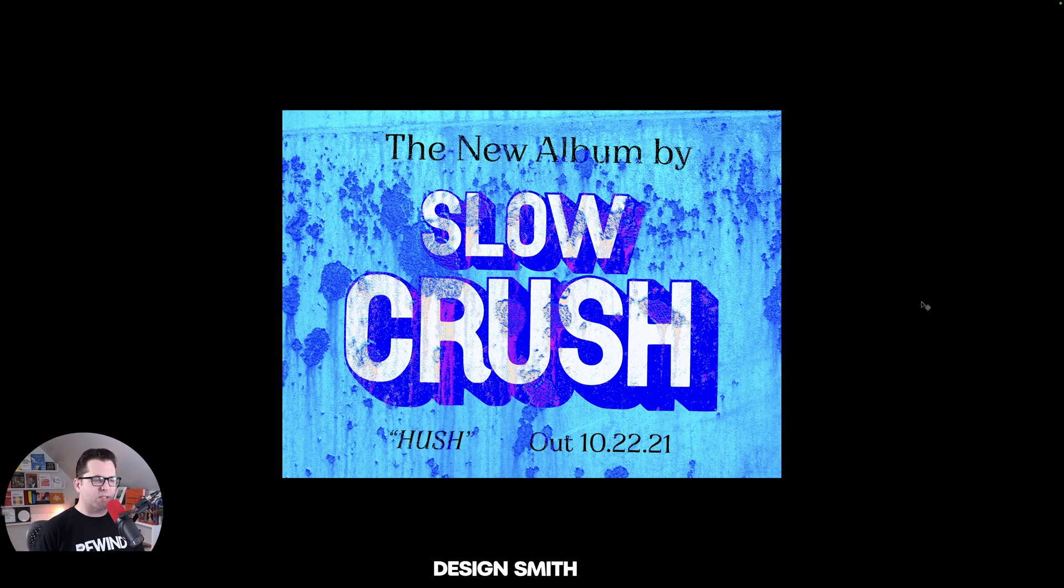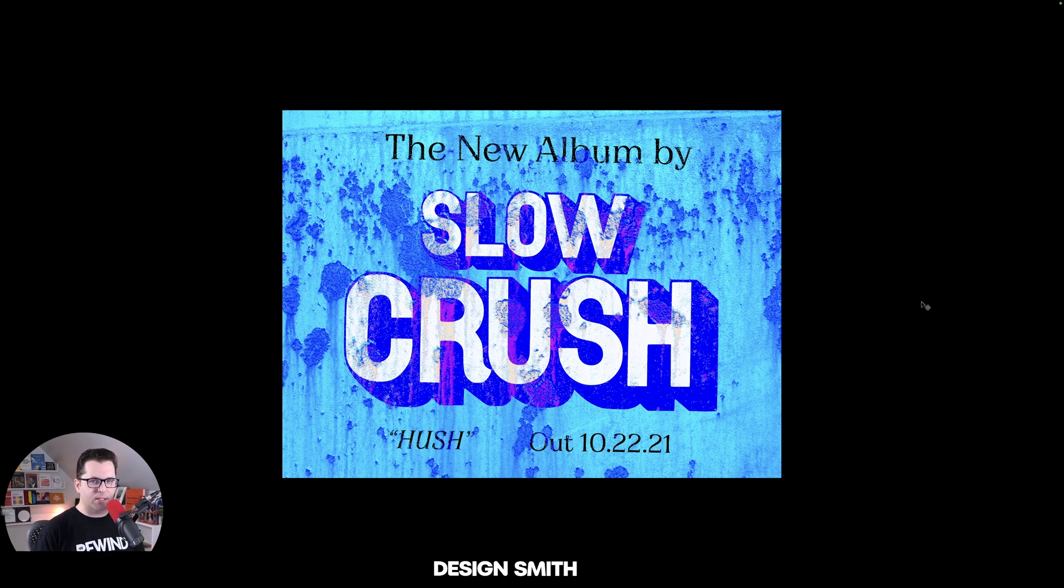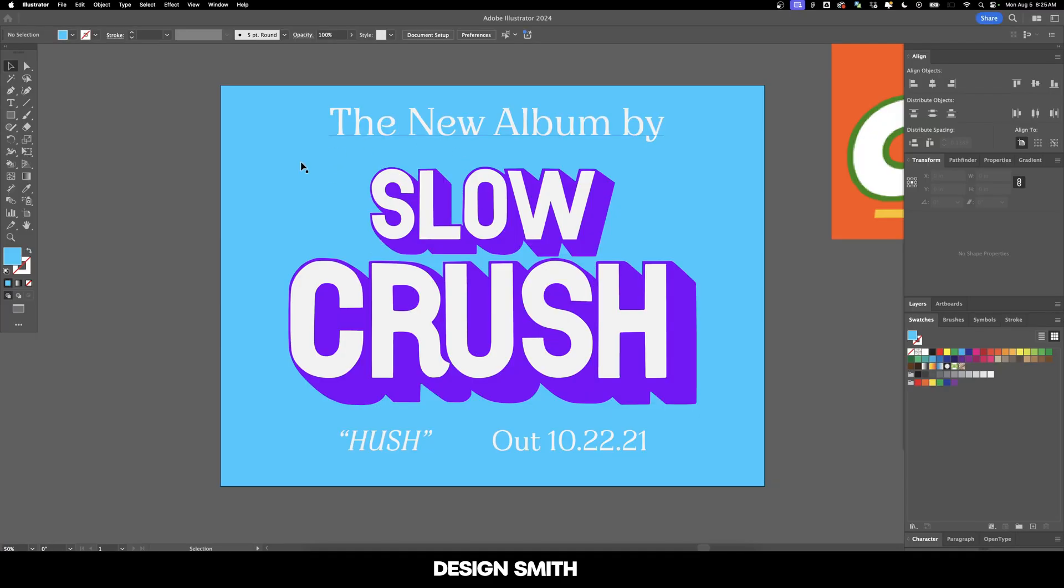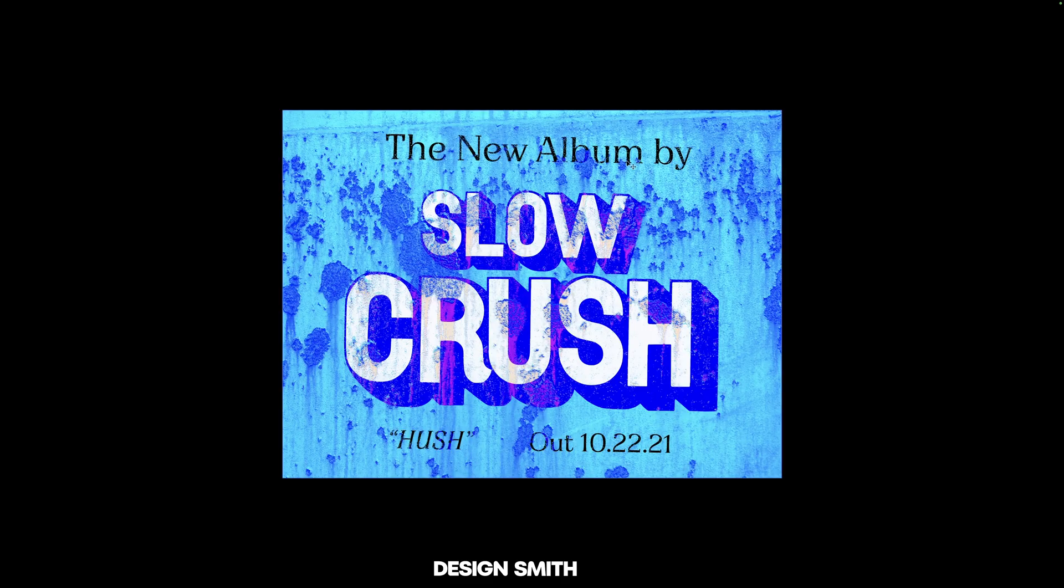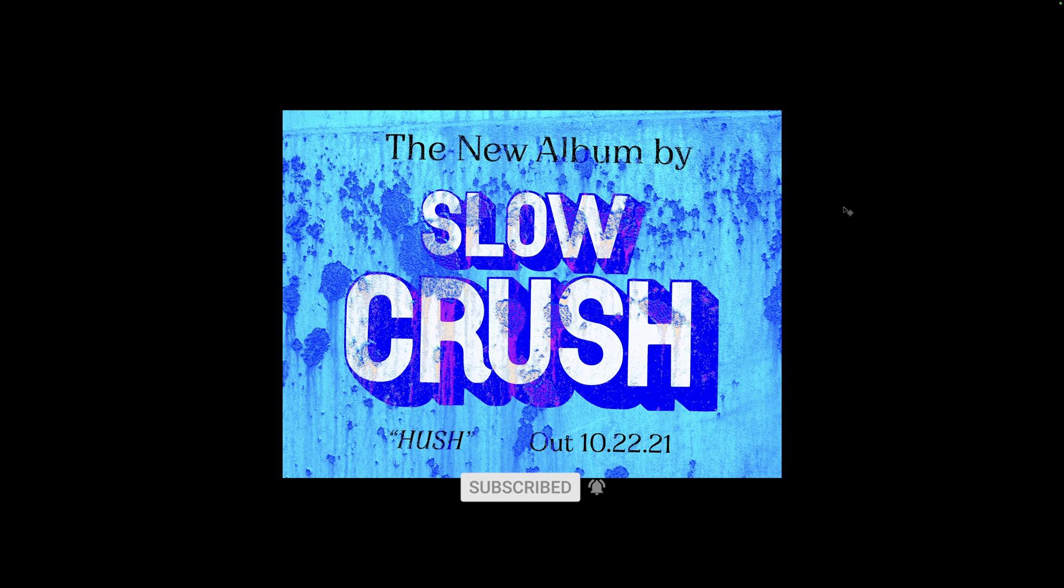So here's that cool vintage soda sign for the Slow Crush album Hush. It's an awesome album. If you haven't listened to it, then definitely give it a listen. If you're a shoegaze fan, you're going to love getting lost in it. In this video today, we went from this to this, and I hope I taught you something today in Photoshop or Illustrator. If I did, please give the video a like and hit subscribe to support the channel. Thank you so much for watching, and I'll see you next time. Bye-bye.